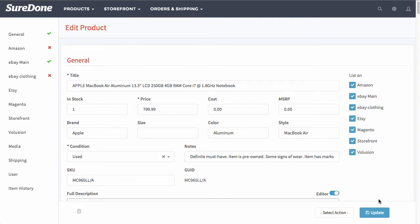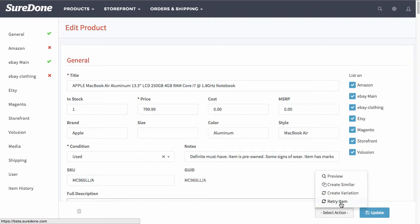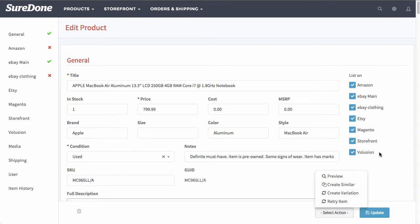So from here you see now update and select an action. With select an action you can preview the item, create a similar item, create a variation, or retry the item/relist the item on these channels here.